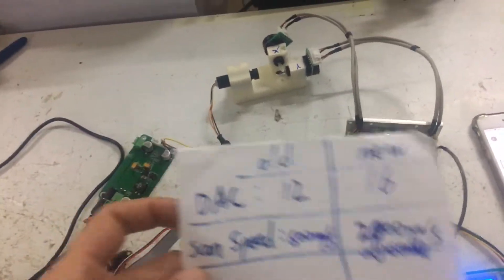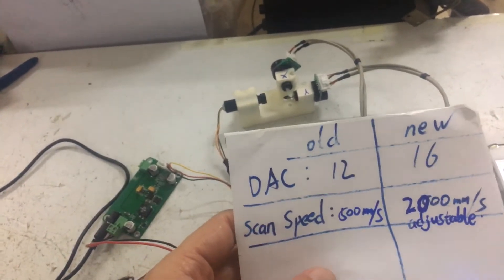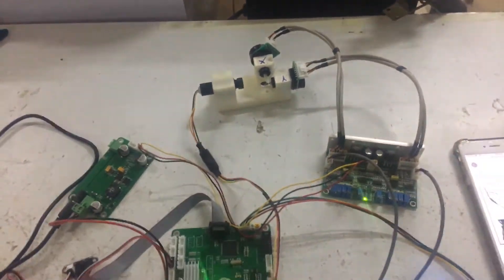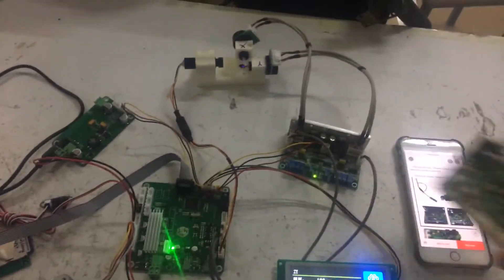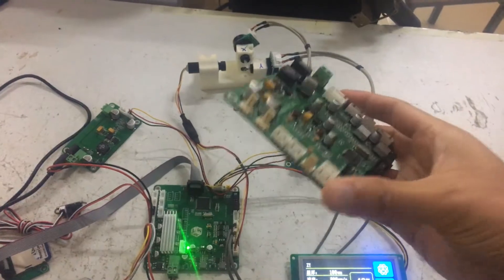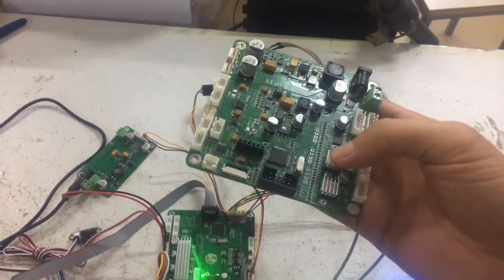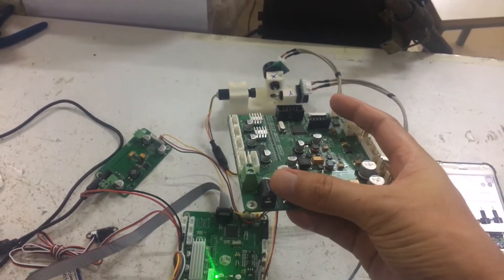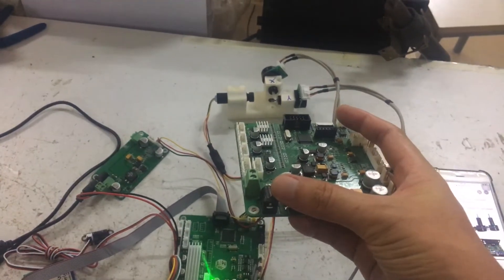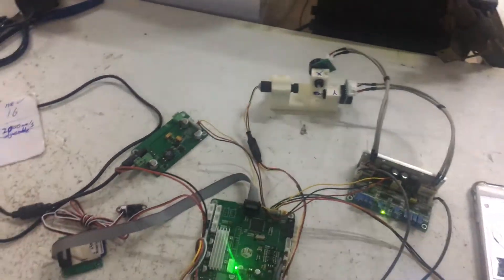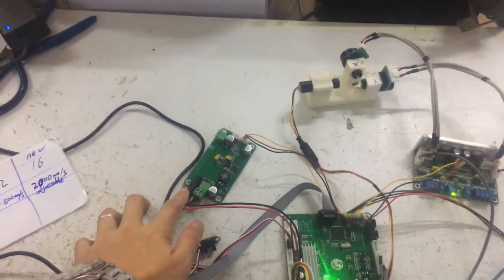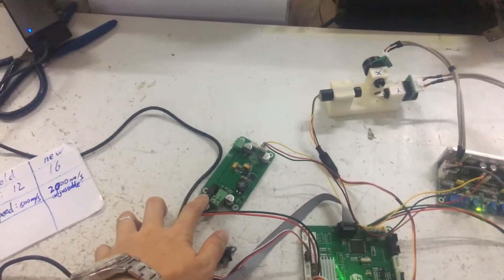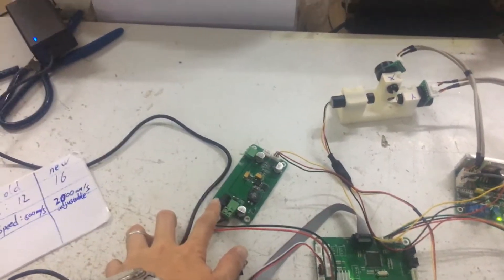And besides this, the upgrade version has some modifications. As you see, this is the old version control board. Its DC connector has just one slot, but the upgrade version has the new power DC control board.